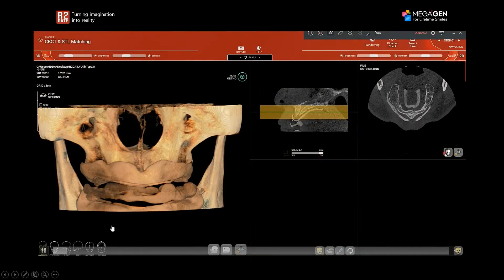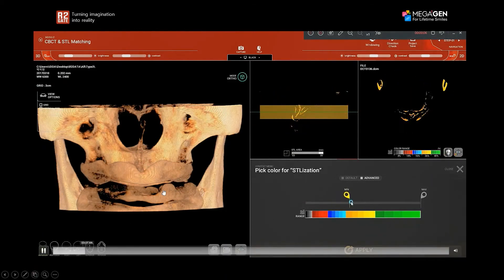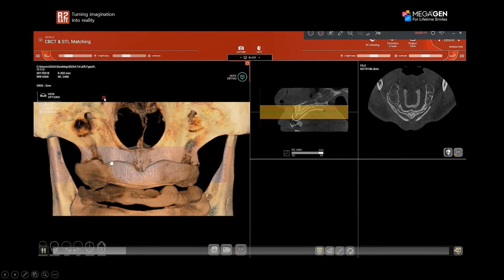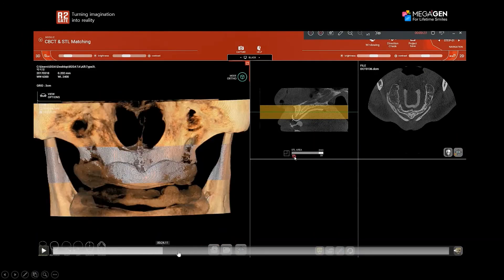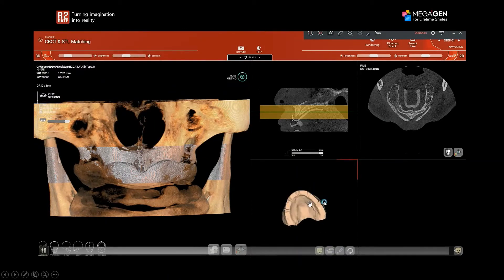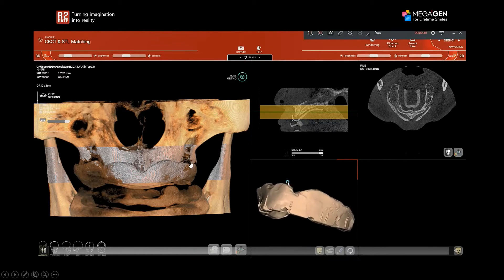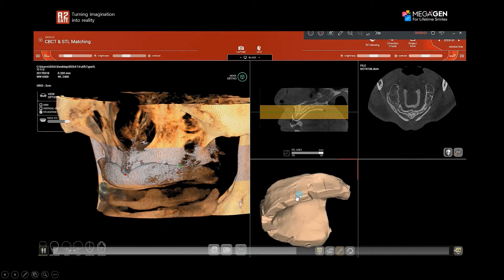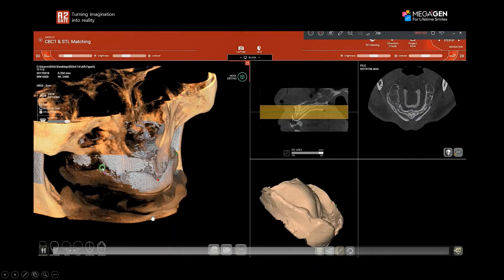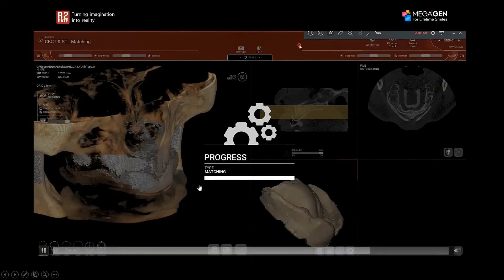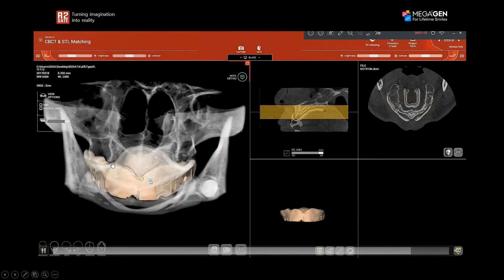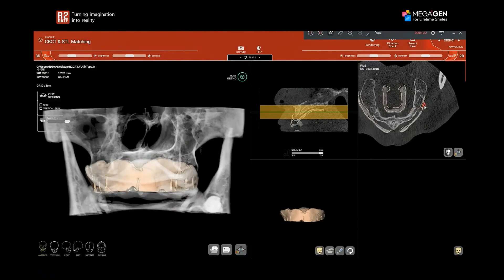Here is a video recording of the R2Gate software showing this process in more detail. I find the threshold that reveals the tray in the CBCT, then import the STL file of the tray scan. I then find matching points between the tray and the CBCT using the top resin part — not the bottom wax portion. I place one point in the center, one on the left side, and one on the right side, then merge the data. The result is the tray matching really well to the CBCT scan — this is how we match a model to a CBCT scan for a patient without a denture.